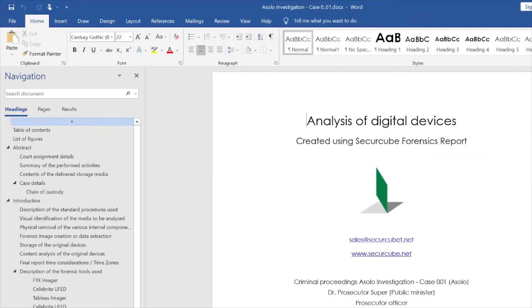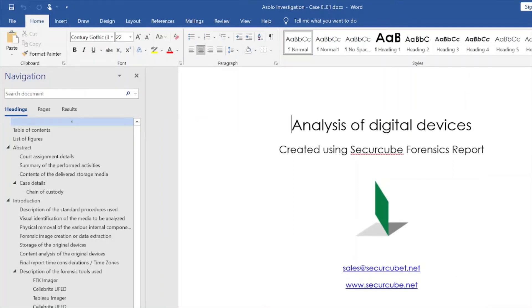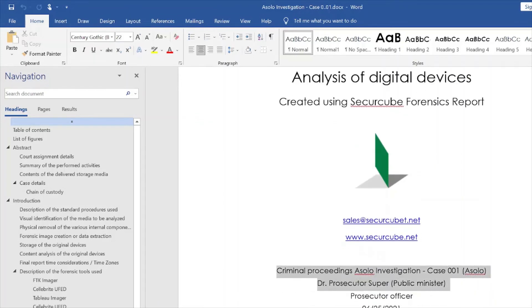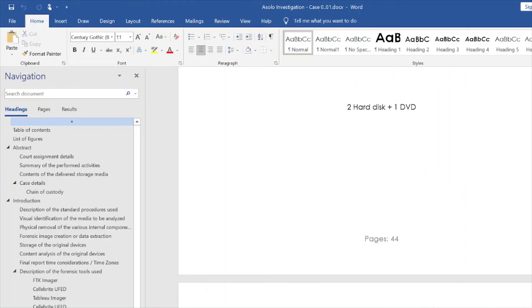And this is the final report. The export is compatible with Word format in order to keep on modifying and adding additional information if needed. This is the first page. On the first page, we have the logo of the examiner, the email of the examiner, the website, information about the case, the client, when we started the investigation, and what we are going to provide with the extracted data — two discs and one DVD, as we saw before.